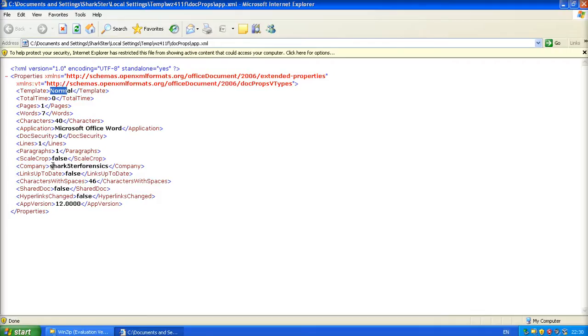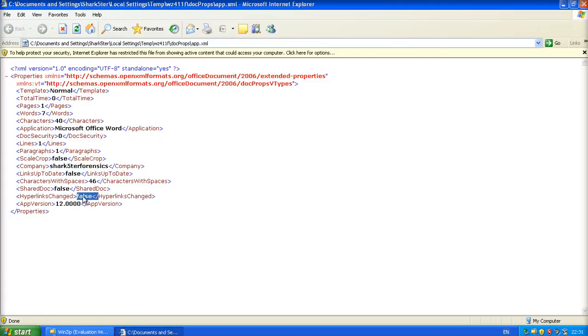Sharkster Forensics was the name of the company. There's all bits of information in there. Characters with spaces. 46.